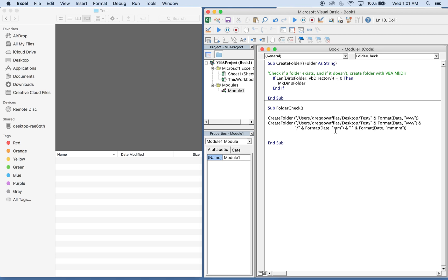So date mm will give you 01, 02 up to 12, and then date mmmm will give you the full name. Date mmm will give you an abbreviated name, but for this example I want the full name. So I want the number to come first just so I can have them in order if I decide to do that, and then a full name come after that. So let's go ahead and run the macro and see it work.